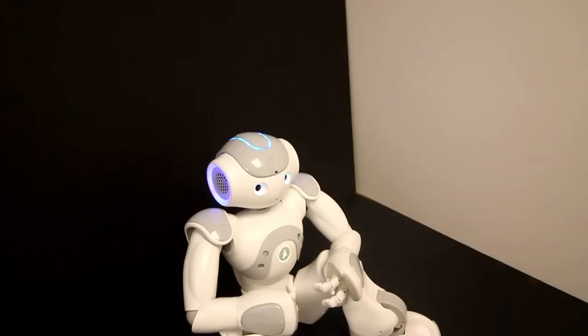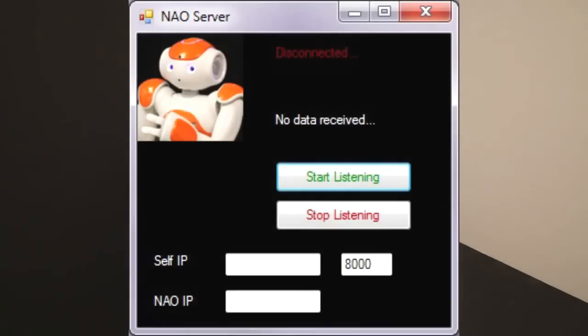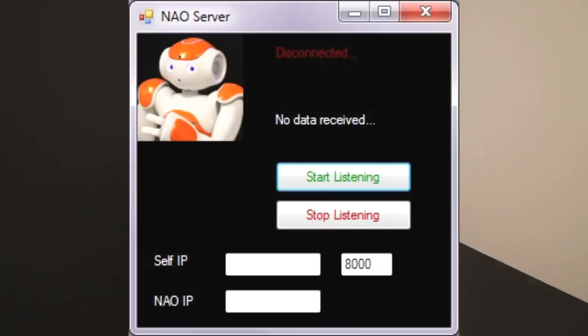To do that, first we need to install the server, download the server and install it on your computer. On the server, you need to configure two things. First, what is your own IP, the computer that's running the NAO server software.